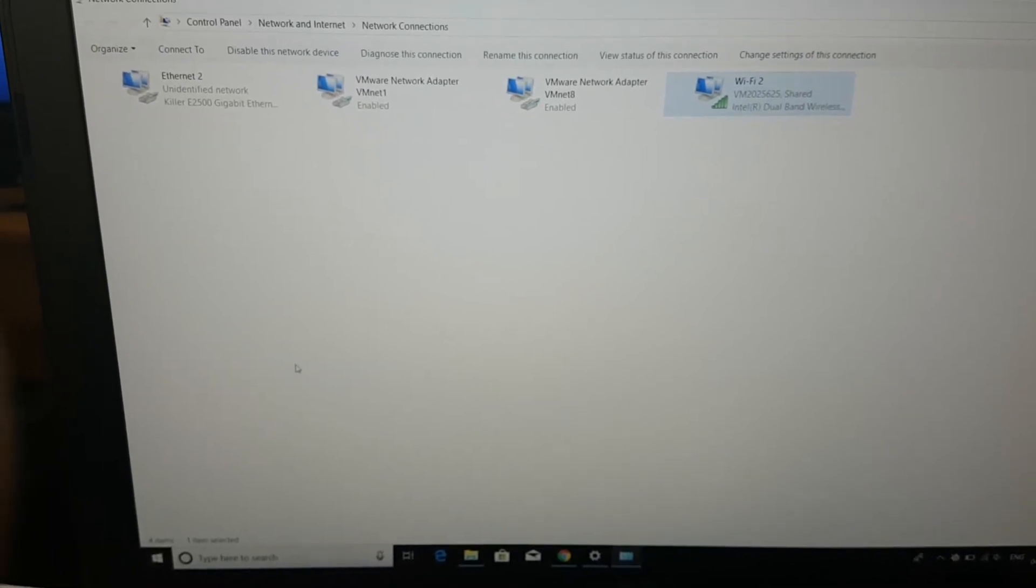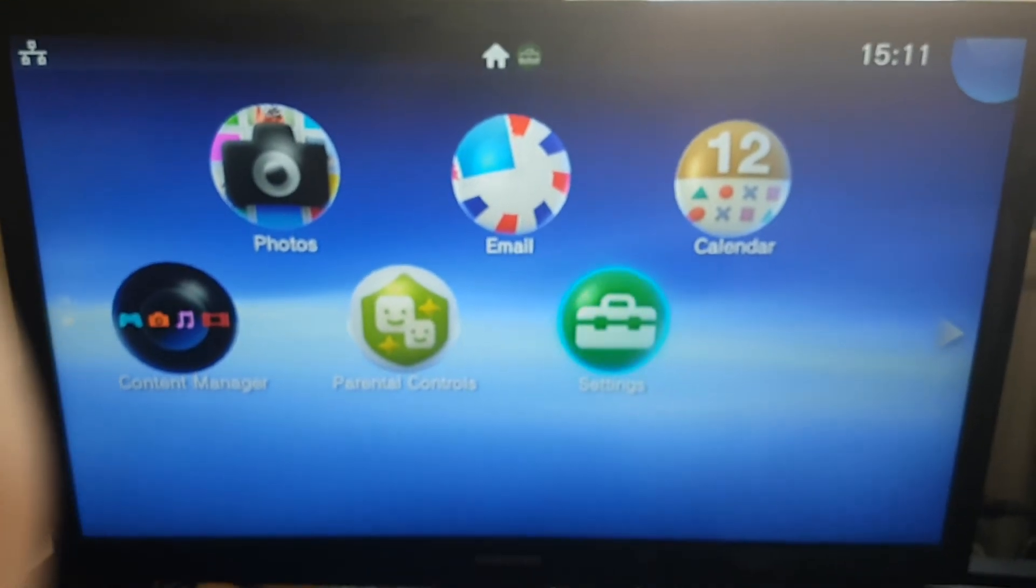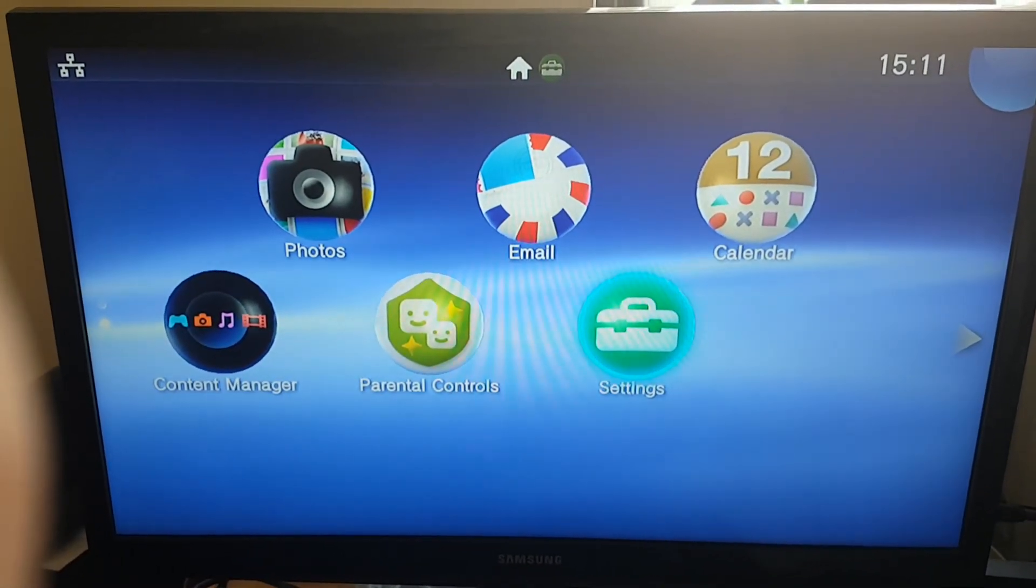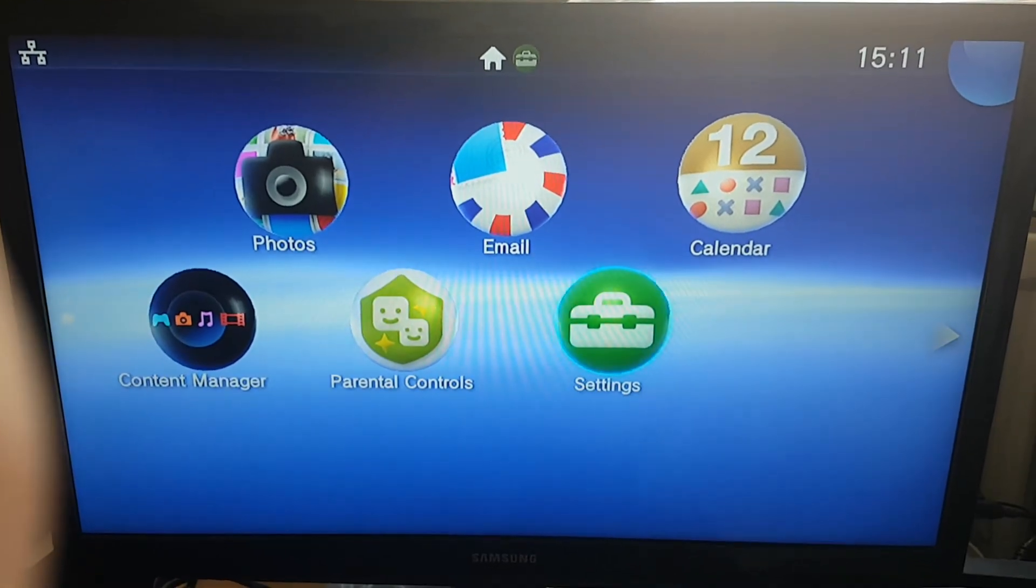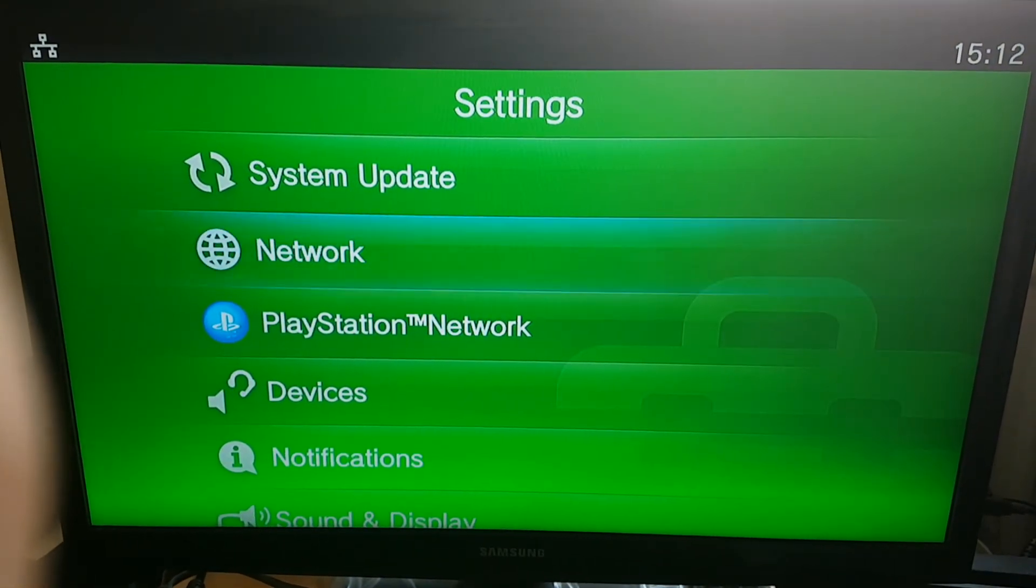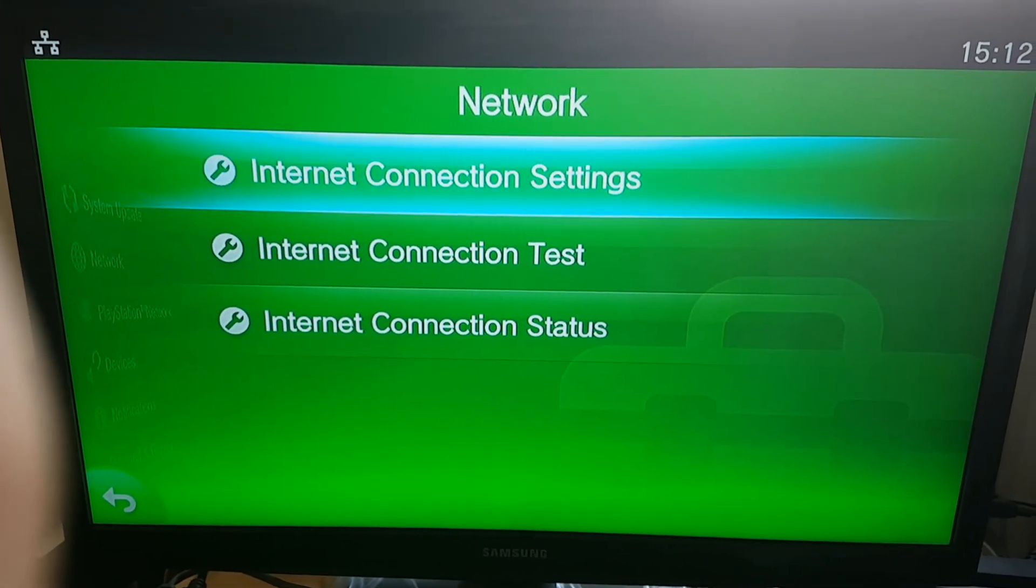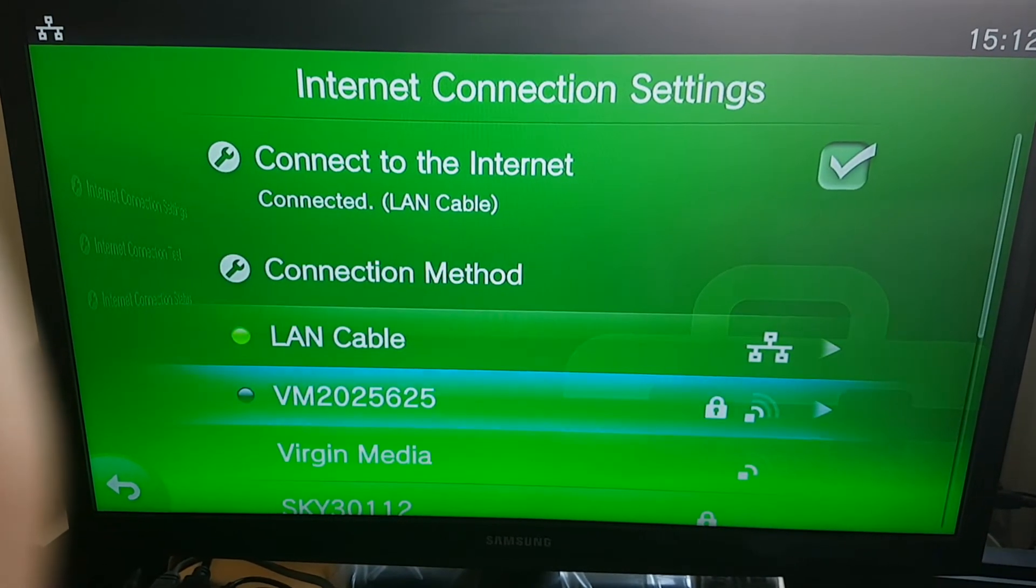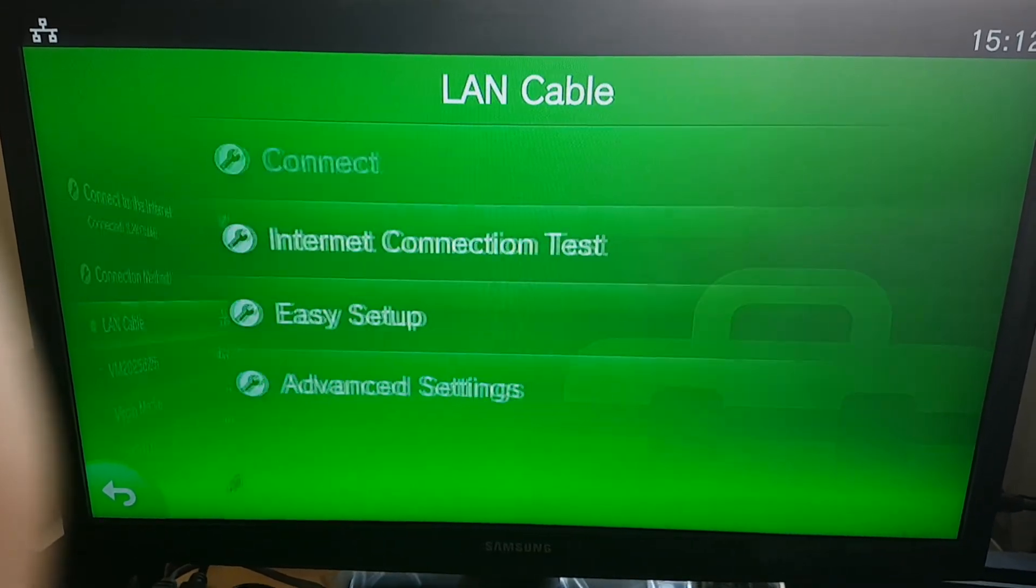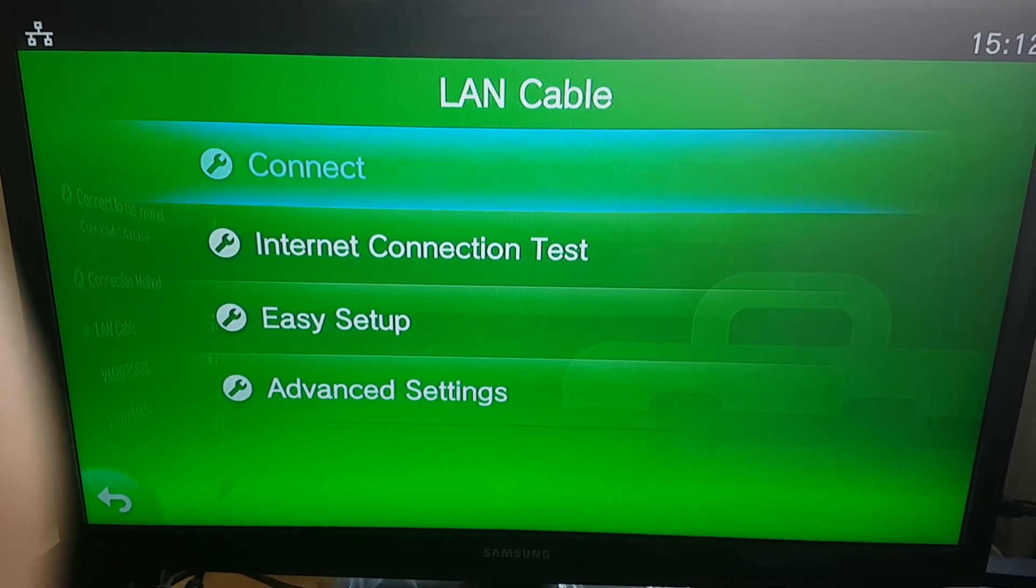That's done. So after you have done that, go to the Settings, Network, Internet Connection Settings, and you have to choose LAN Cable and just click Connect, and that's it.